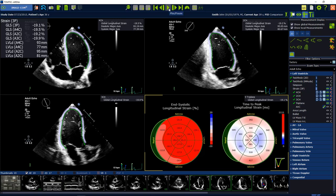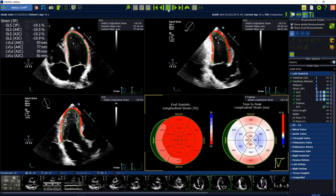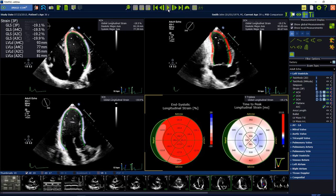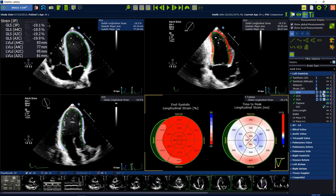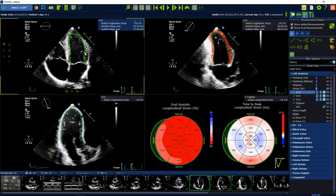Press the play button to visualize the tracking. The contour can be adjusted in end-diastole and in end-systole. Press the D or S button to jump directly to the right phase where you can perform your adjustments.